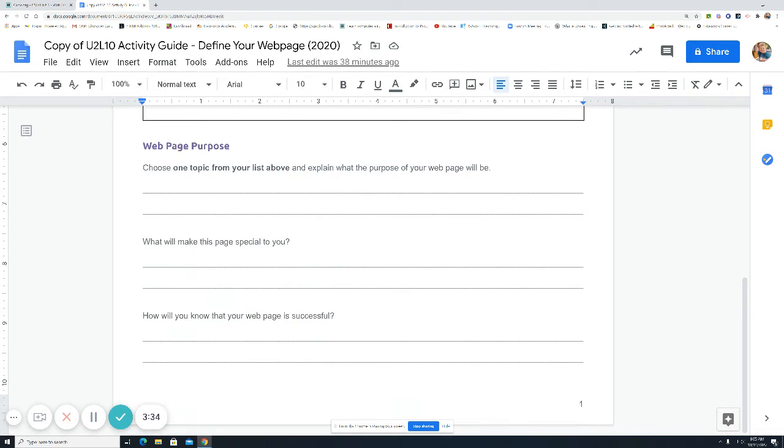Whatever that you feel like you need to put in there. Once you brainstorm, you can share your ideas with a neighbor. Maybe bounce some ideas off of each other.